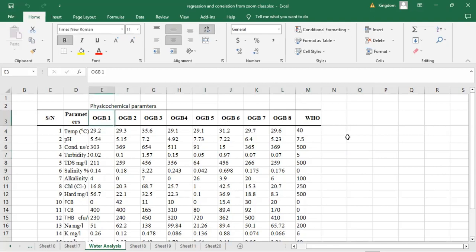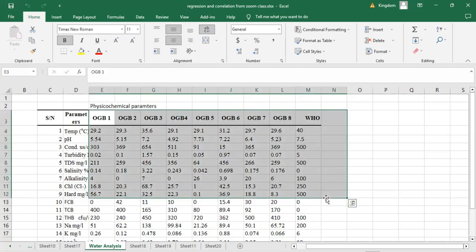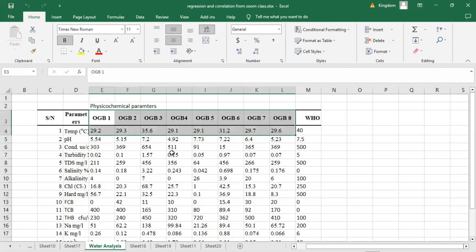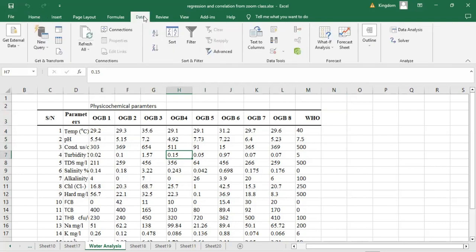To do that, we apply the statistical tool in Microsoft Excel called ANOVA. ANOVA has two types: the single factor, where you consider just column alignments, and the double factor, where you look at both rows and columns, checking for differences in both the boreholes and the parameters. We will first check the single factor ANOVA. To perform it, go to Data on the menu bar, then click on Data Analysis.